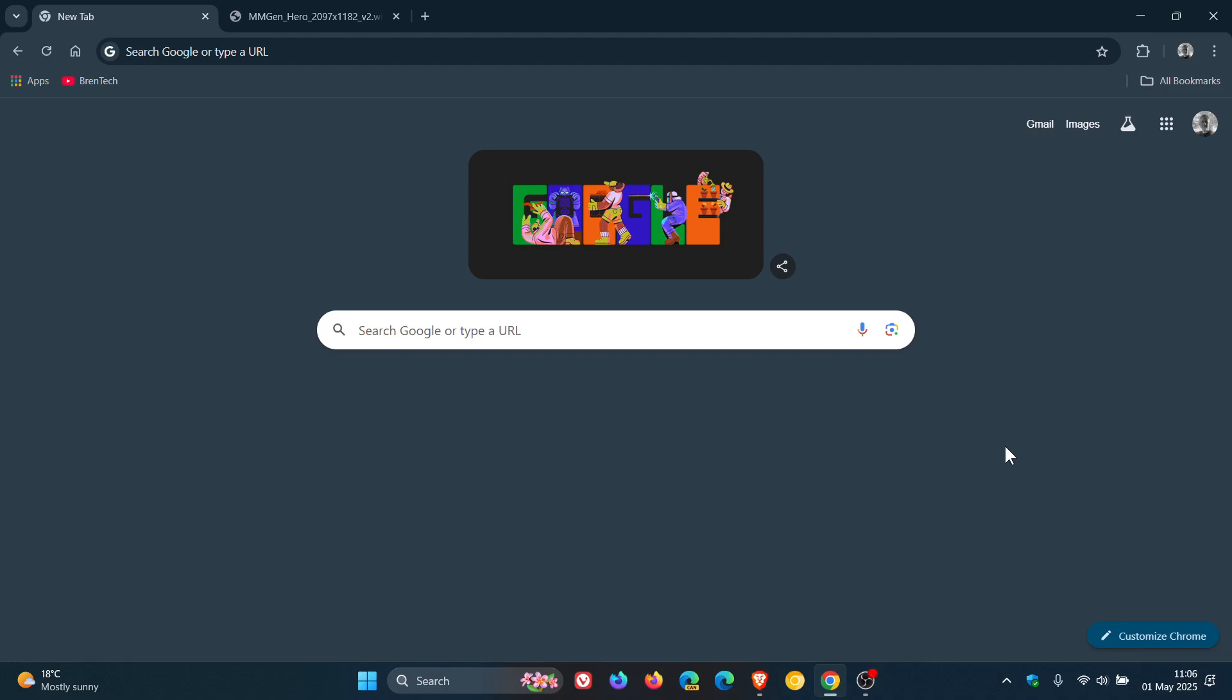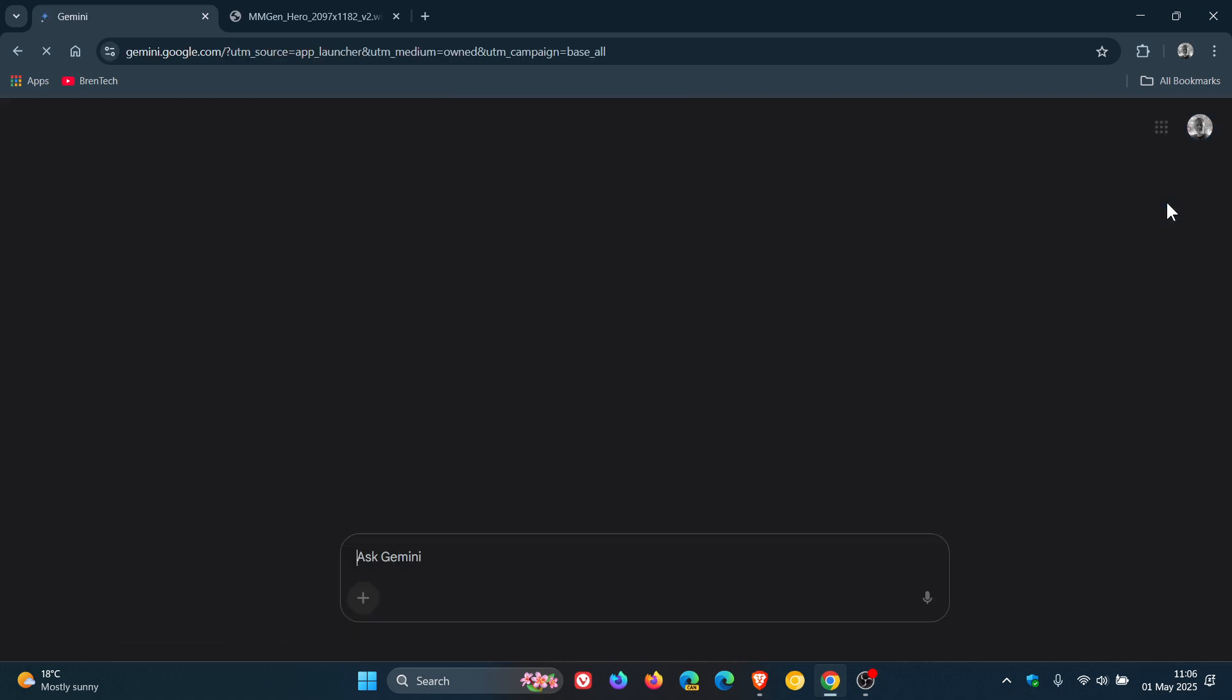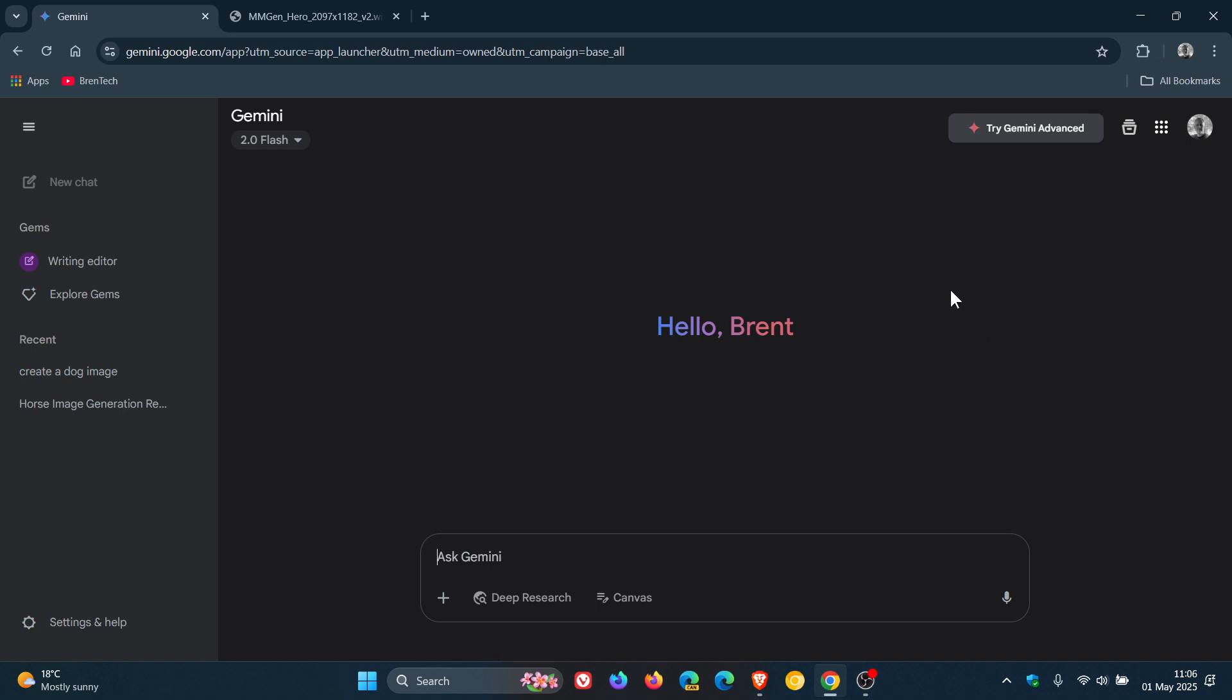Hi, Brent Tech here, where tech is made simple. If you're using Google Gemini, just to let you know that Google announced yesterday on the 30th of April that you can now upload and edit your images directly in the Gemini app. That would be the online version, the desktop version, and your mobile phone.